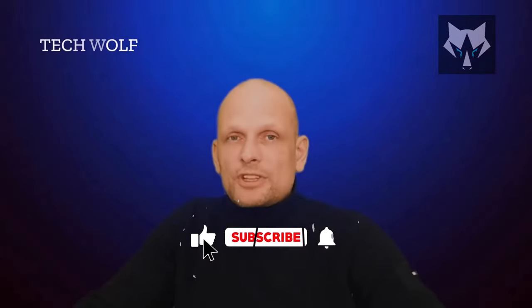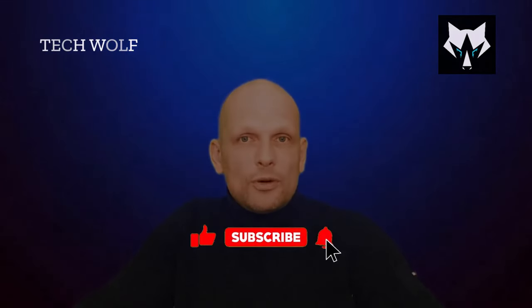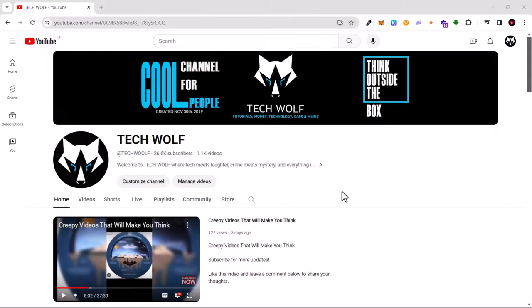Hello guys and welcome to Tech Wolf. If you find this video useful or entertaining, please consider subscribing and liking this video. Now let's get into it. In this video I'm going to show you how to download YouTube videos.